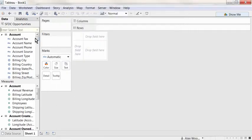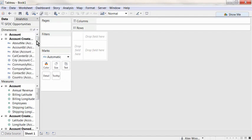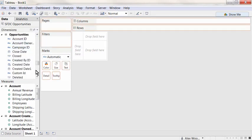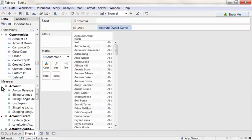Once connected to Salesforce data, analysis proceeds in the same visual, drag-and-drop manner to which we are accustomed.